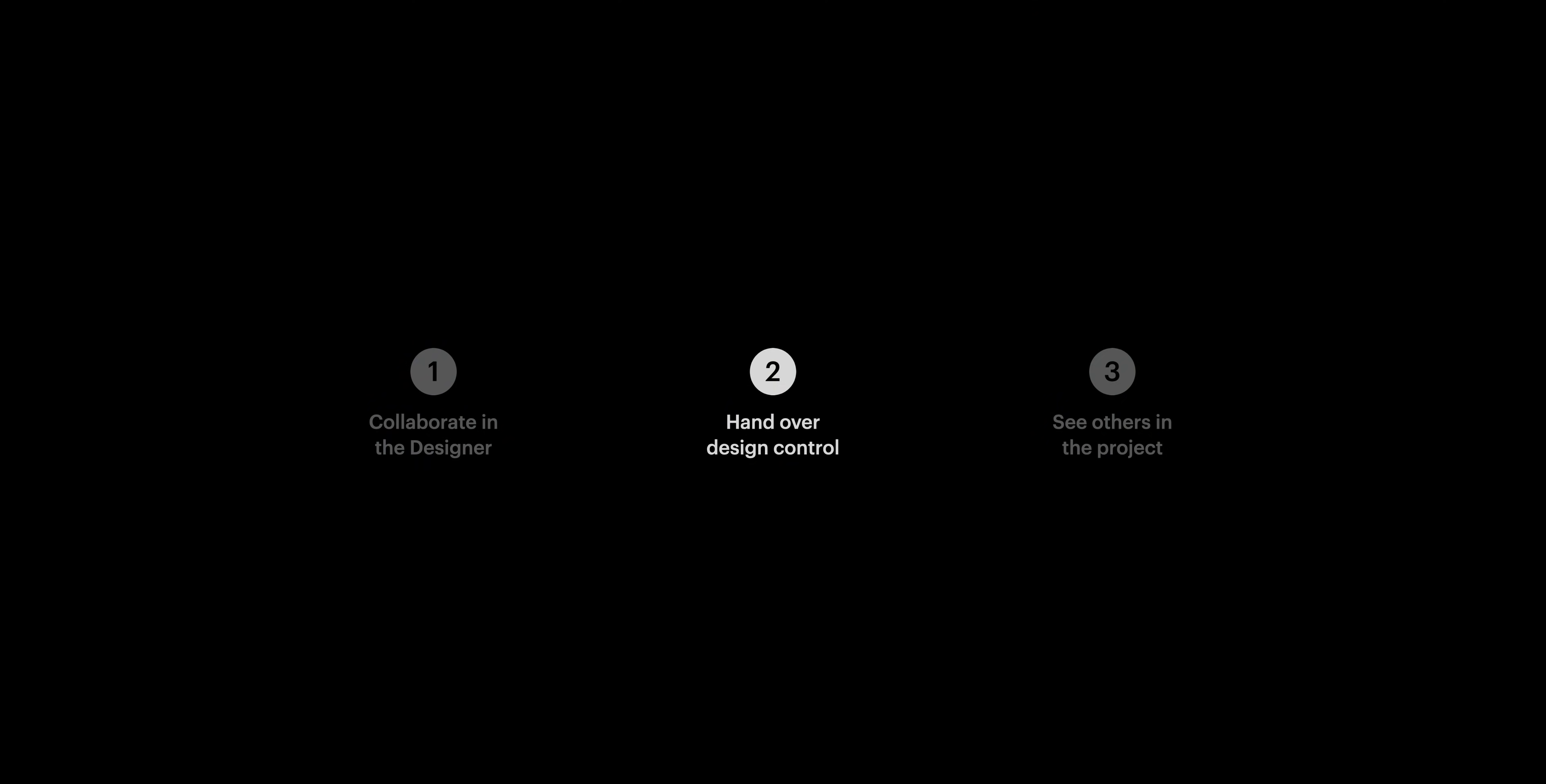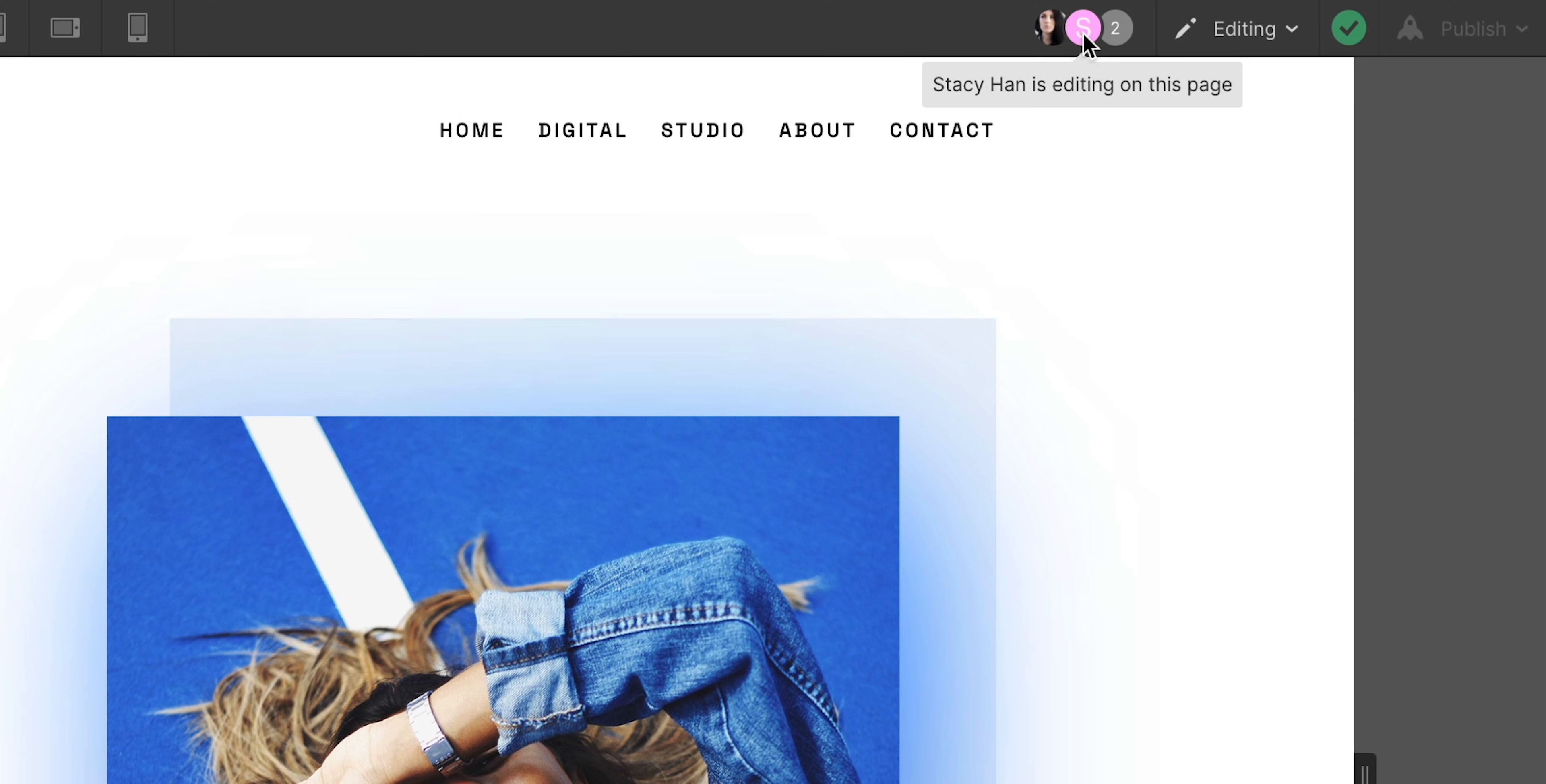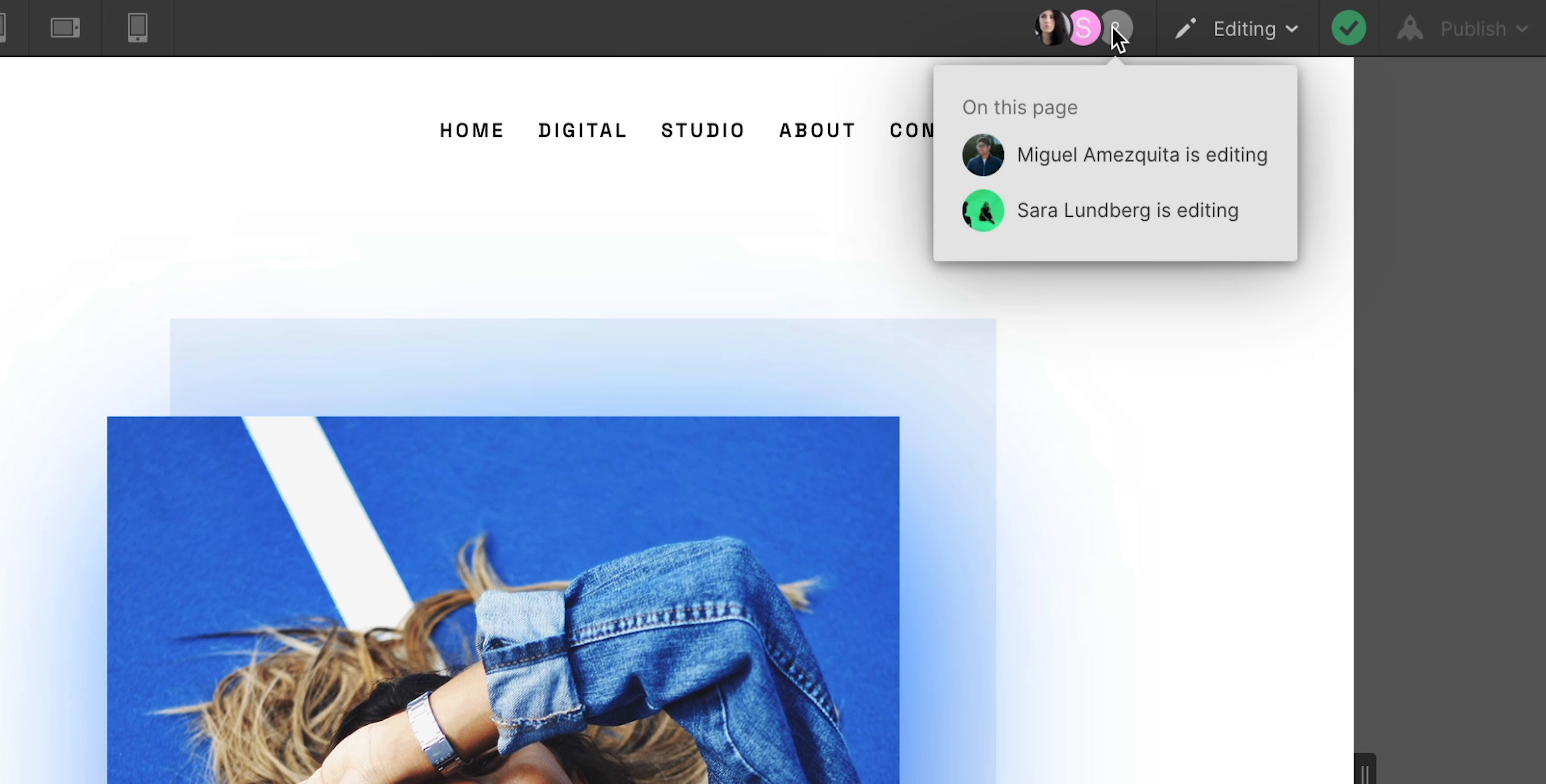Let's move on to the third and final part. Who's in the project? I can see who's here in the project with me. Here's Stacy, and I can even see more people in the same project in this dropdown.